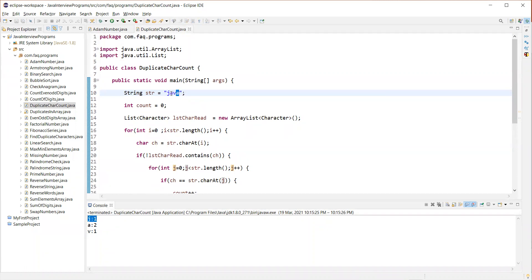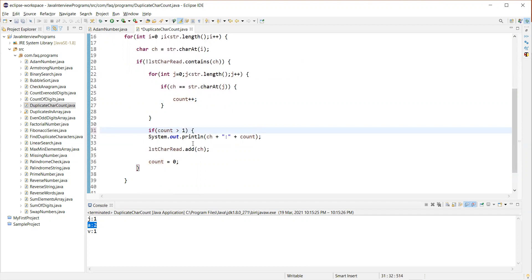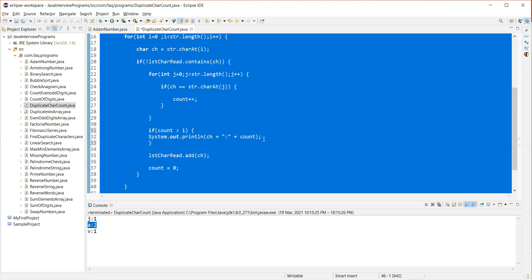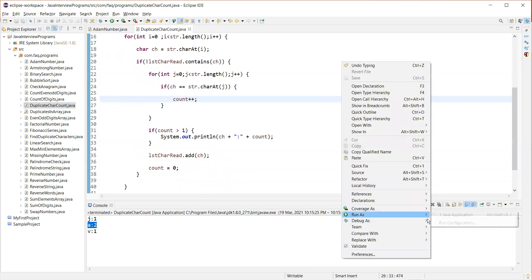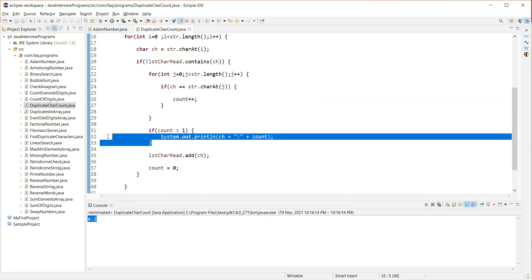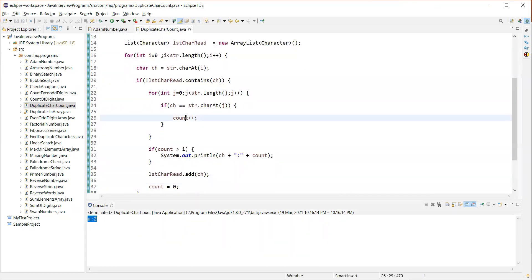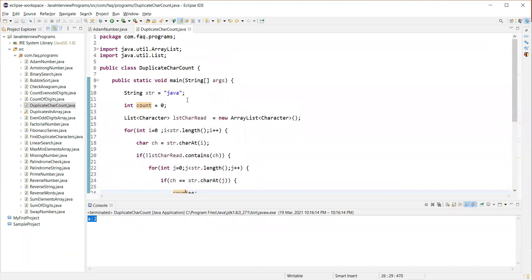If we want to print only the duplicate character count — meaning if the character appeared more than once — only then we want to print. So we can add this condition: if the count is greater than one, only then display. If the character appeared only once, it will be eliminated and we are only interested in characters which actually occurred more than once. That is what we call a duplicate. This is how we write the code to find the duplicate character count in a given string. And this is a naive solution or traditional approach.